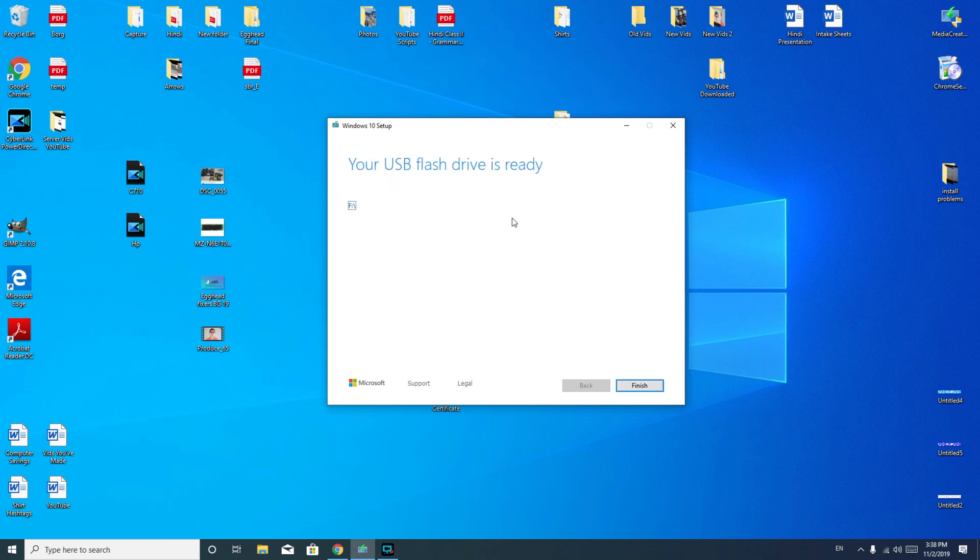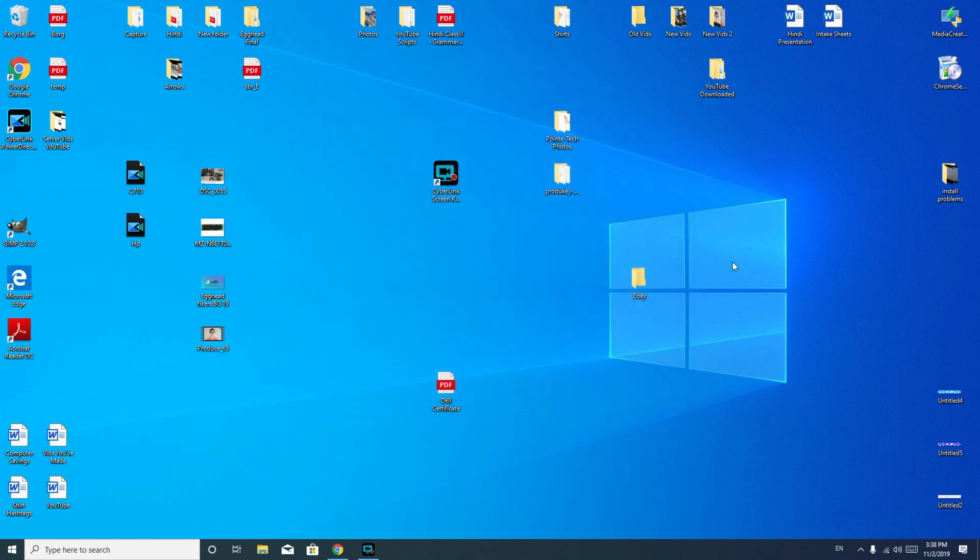All right, so my USB flash drive is ready. I hit finish, and when it is done closing up, then I can remove my USB. And that is how you make a Windows 10 bootable USB.